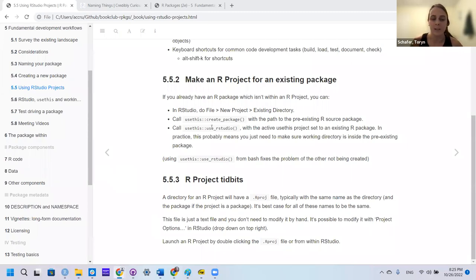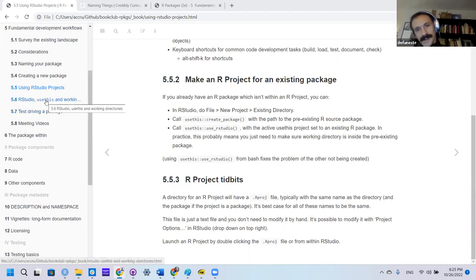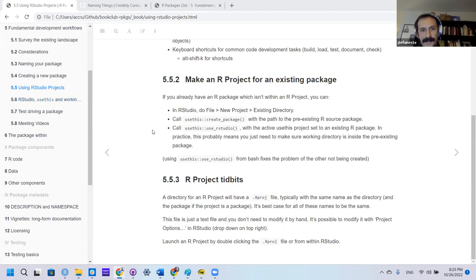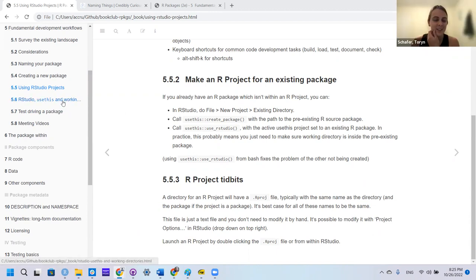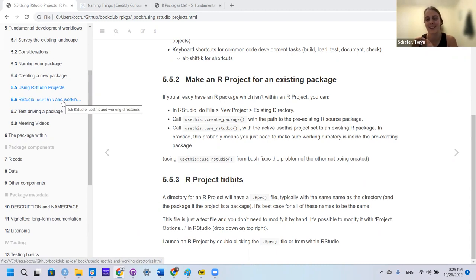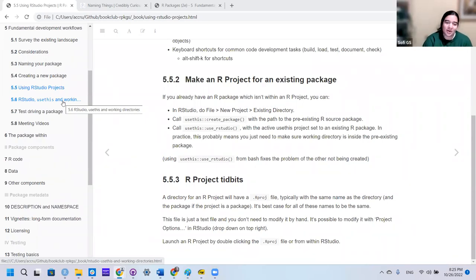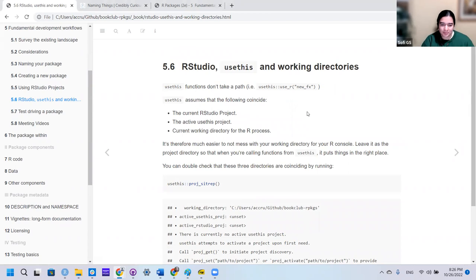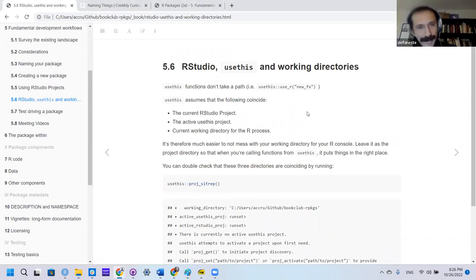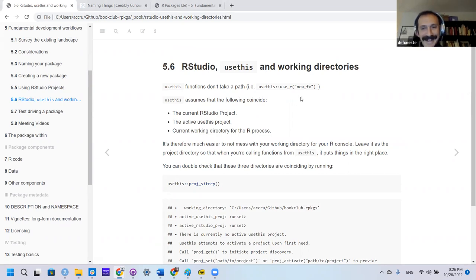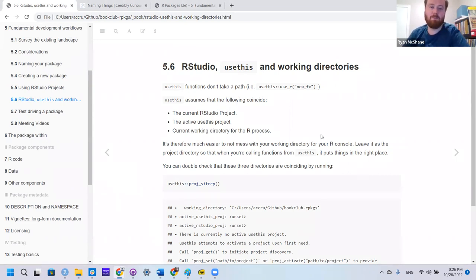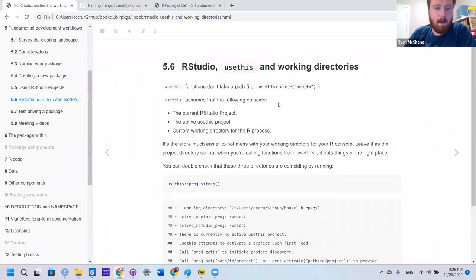I kind of do a mix. Anything that I work on GitHub has an R project, but I also work a lot with box and one drive. I don't know if R projects work very well on cloud storage. I do not think they work well with it. Any projects on cloud, I don't use the R project.